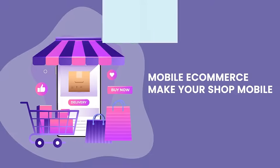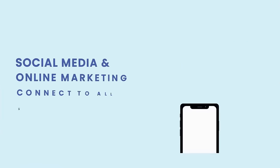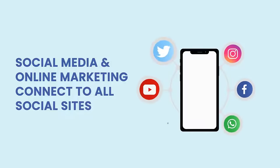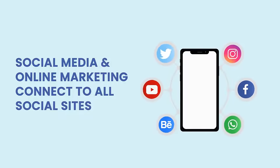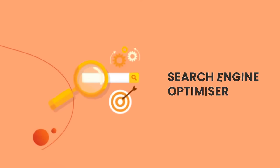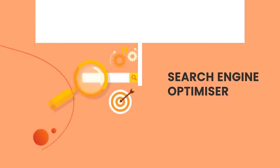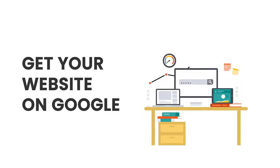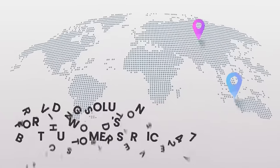Social media and online marketing, connect to all social sites, search engine optimization, get your website on Google, providing solutions for the world's best.